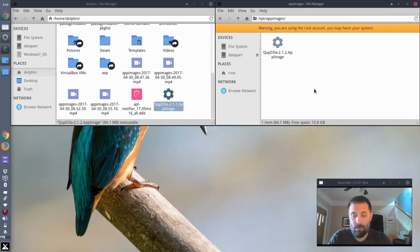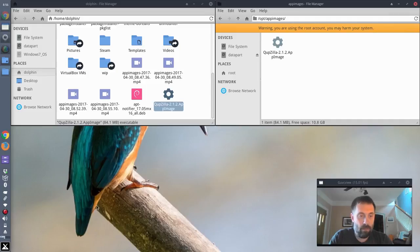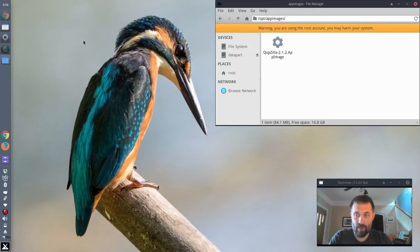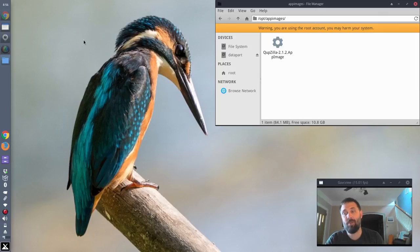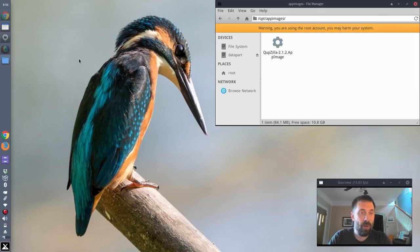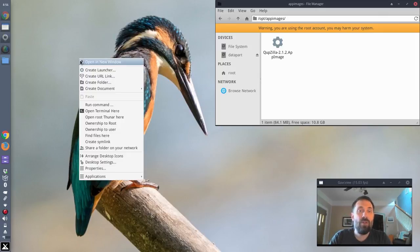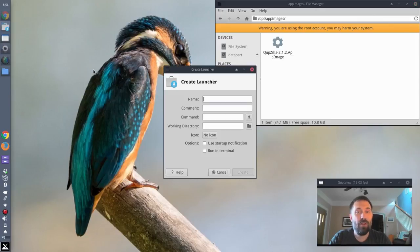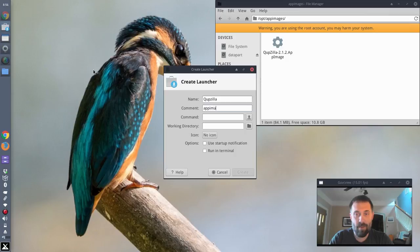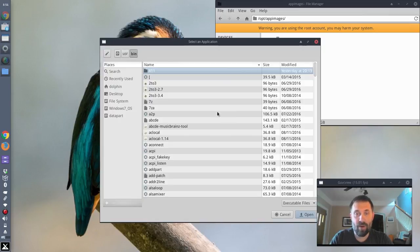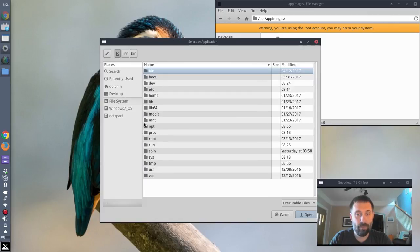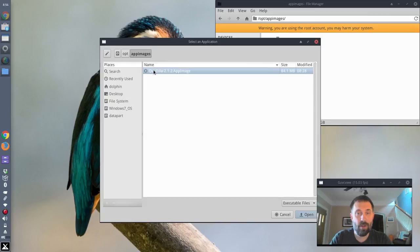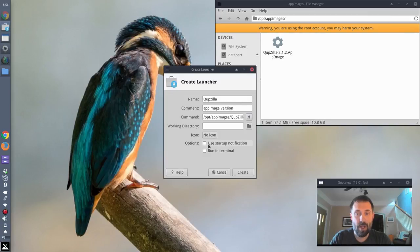What if I want it in the menu? I'm going to go down here to, there's a couple of different ways to do that. But again, I want this accessible to everybody. So what I'm going to do, I'm going to cheat a little bit. I'm going to create a launcher on the desktop. And I'm going to call it Qupzilla. And this is the app image version. And the command to run it, I'm just going to navigate to it. But I could type it in, but I'm just going to navigate to it. So opt, app image, Qupzilla app image. I'm going to give it an icon.